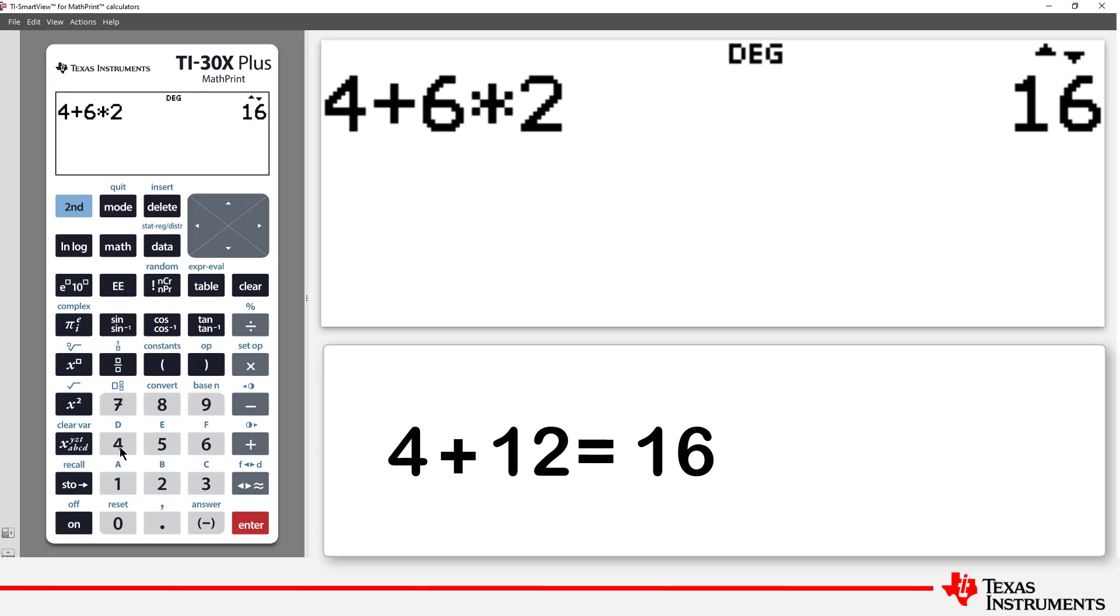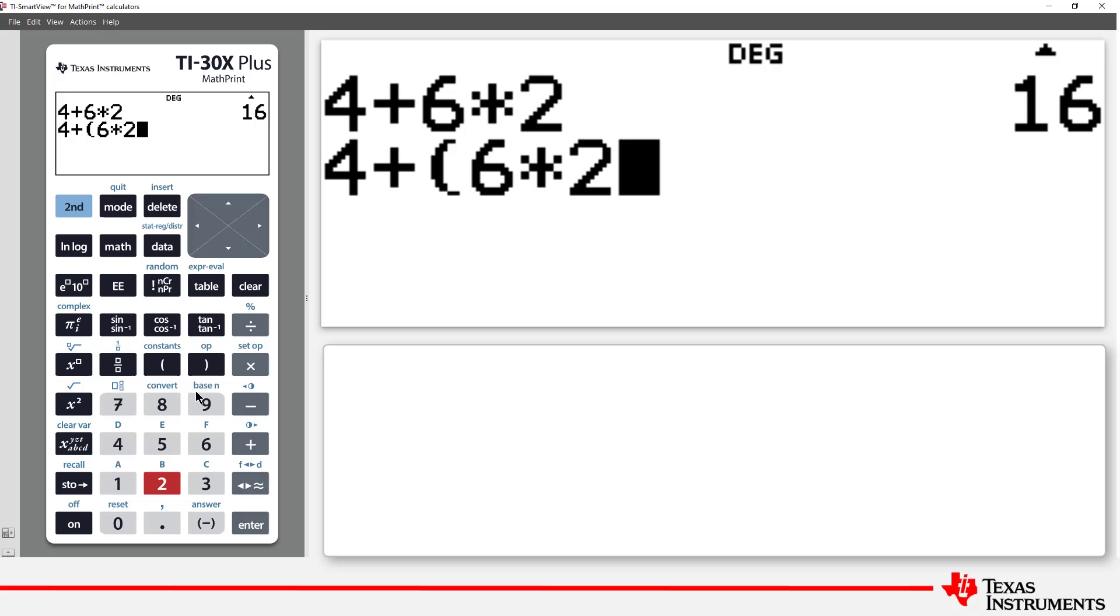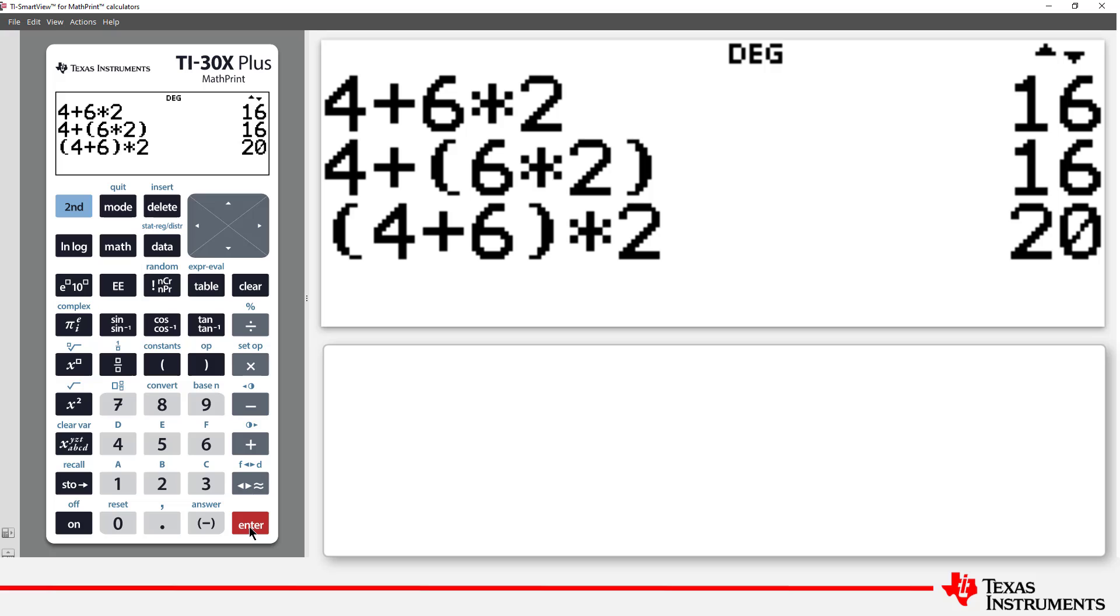Let's try the same calculation, this time placing parentheses around the multiplication. Once again, we get 16. Now let's try the parentheses around the 4 plus 6. This time, we get 20.